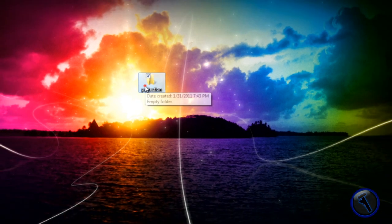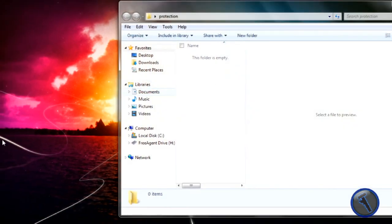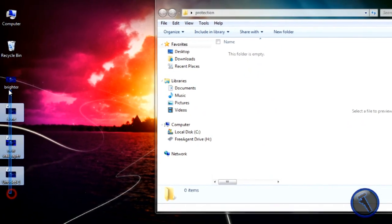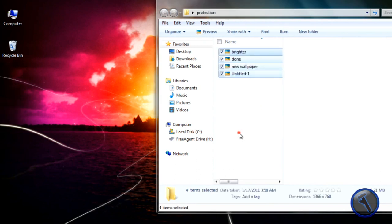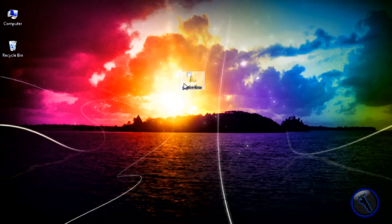So you just open the folder up and then drag whatever you want in here. I'm just going to drag my wallpapers. And then you close it.